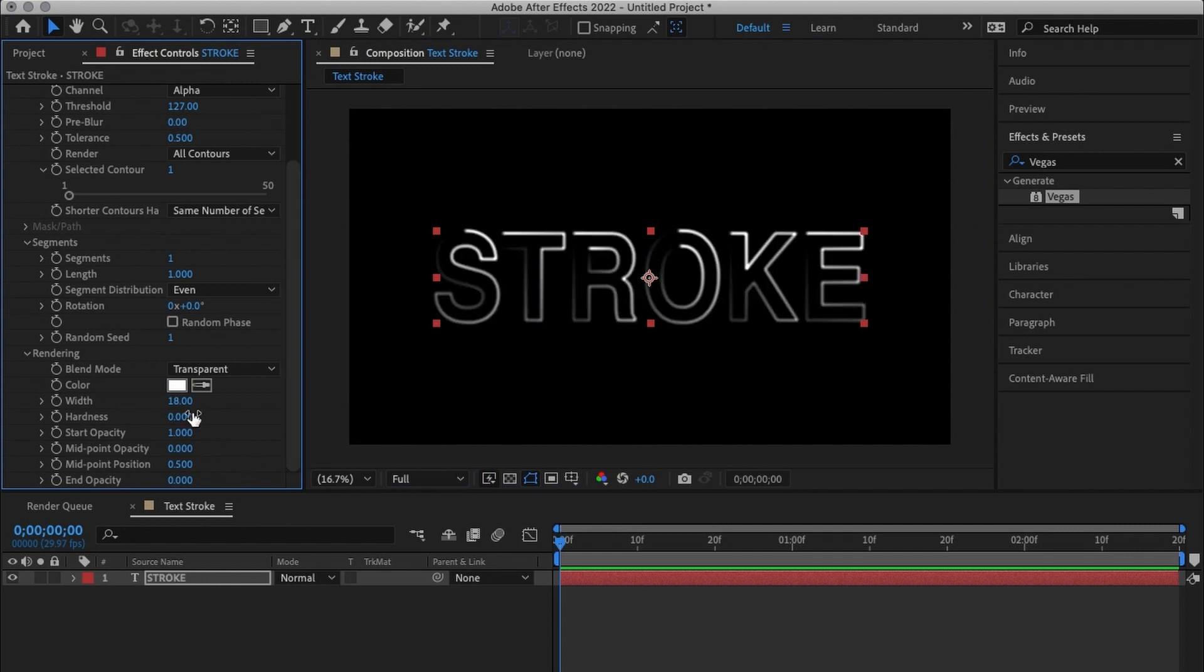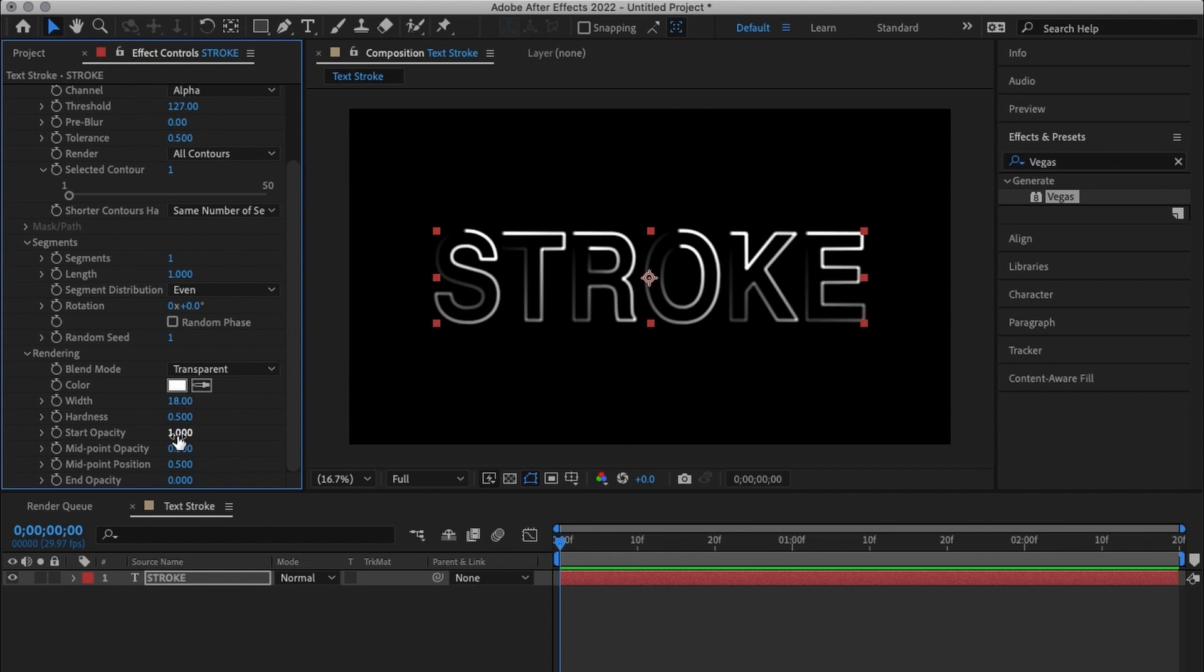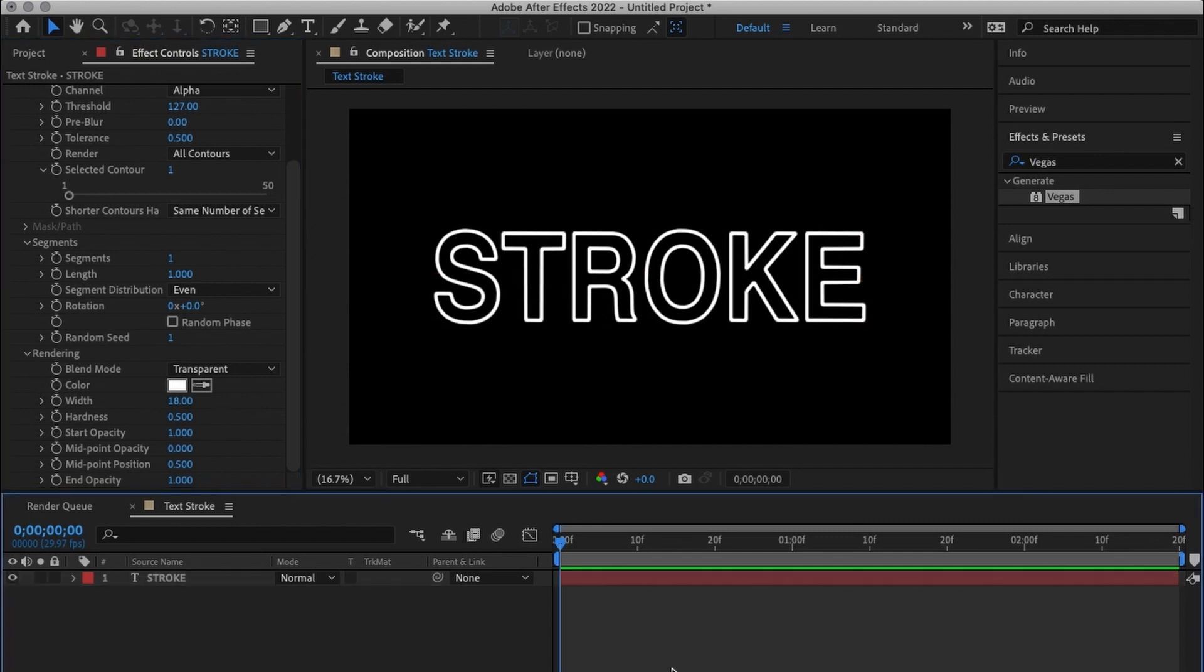I'm going to change my hardness to 0.5. After changing my hardness to 0.5 I'm going to set my start opacity to 1 and my end opacity to 1.